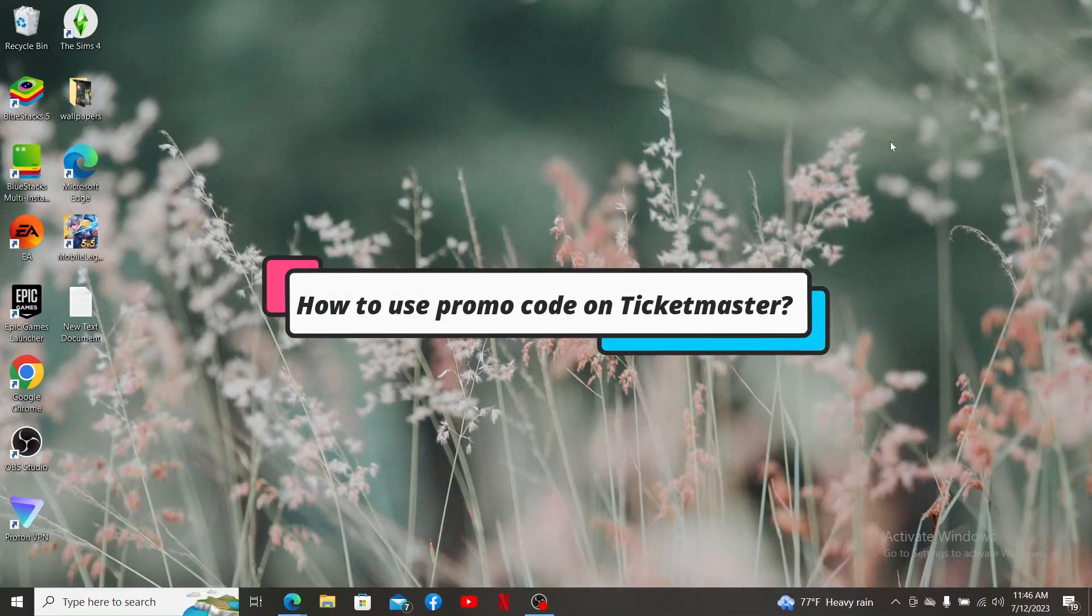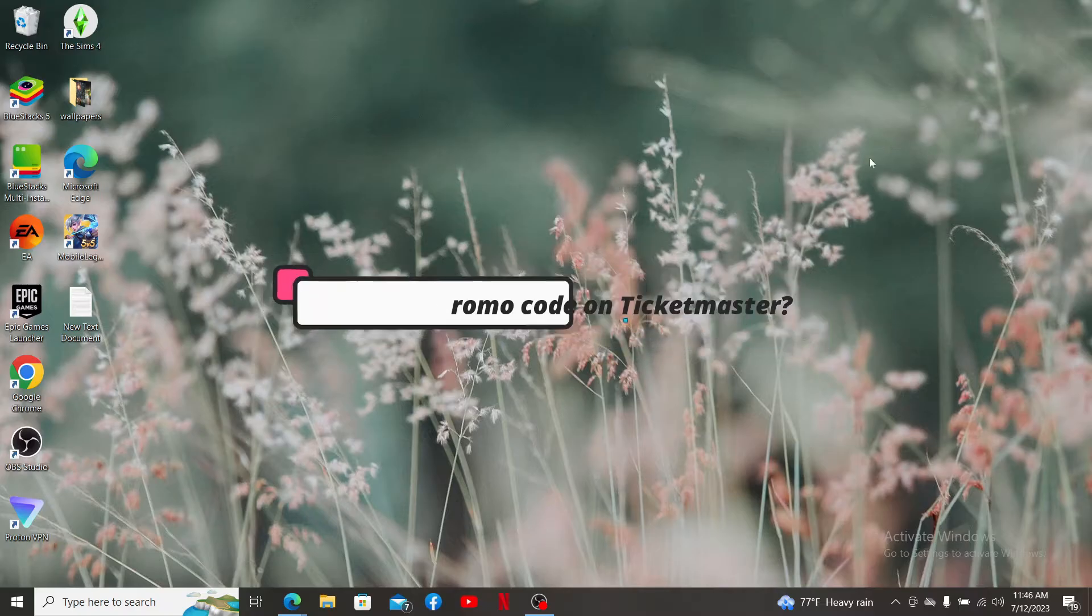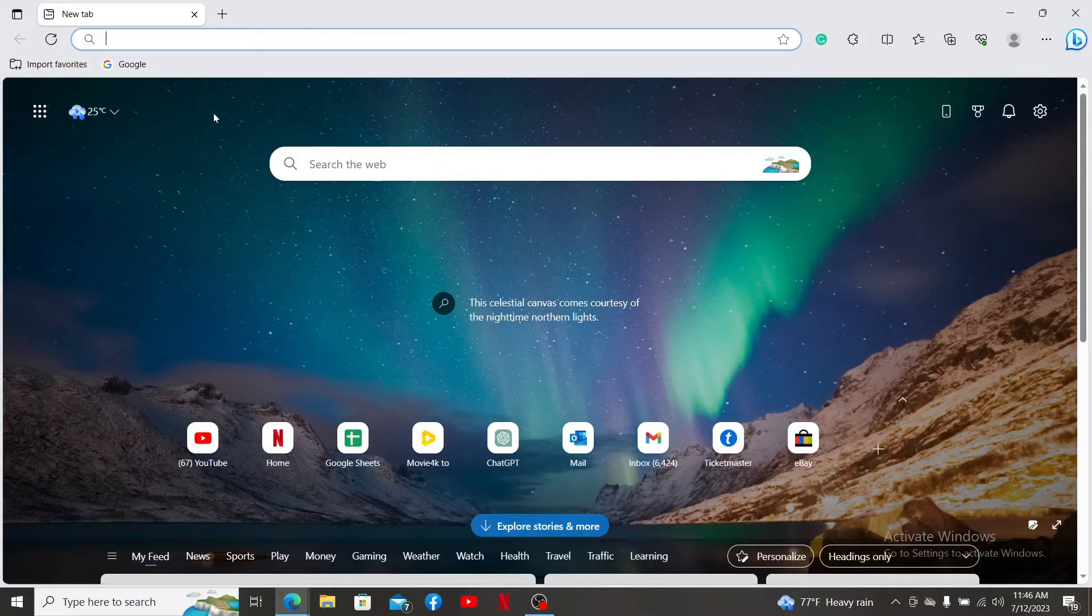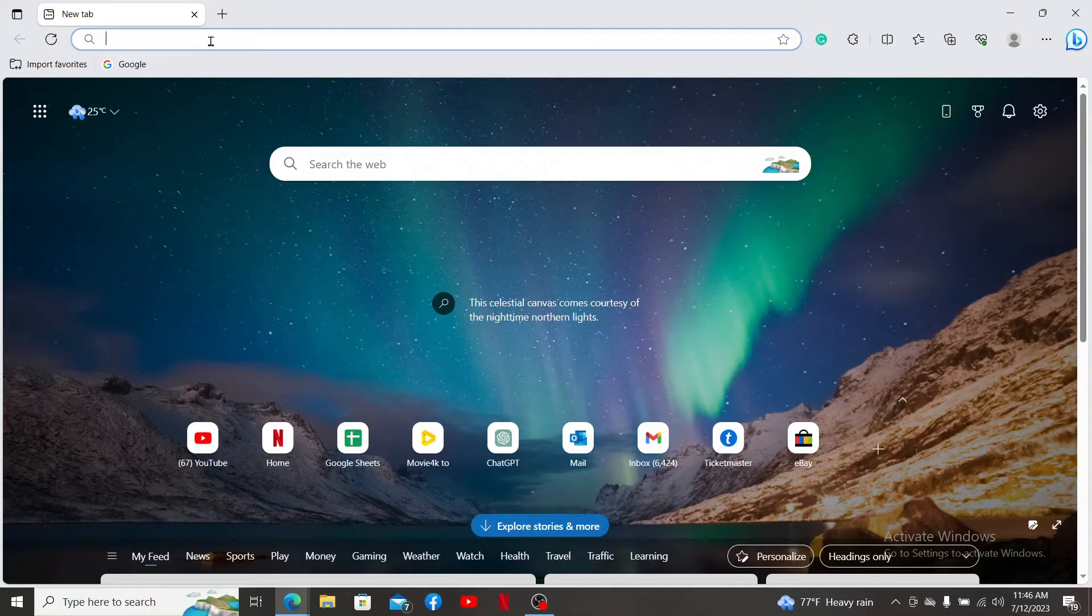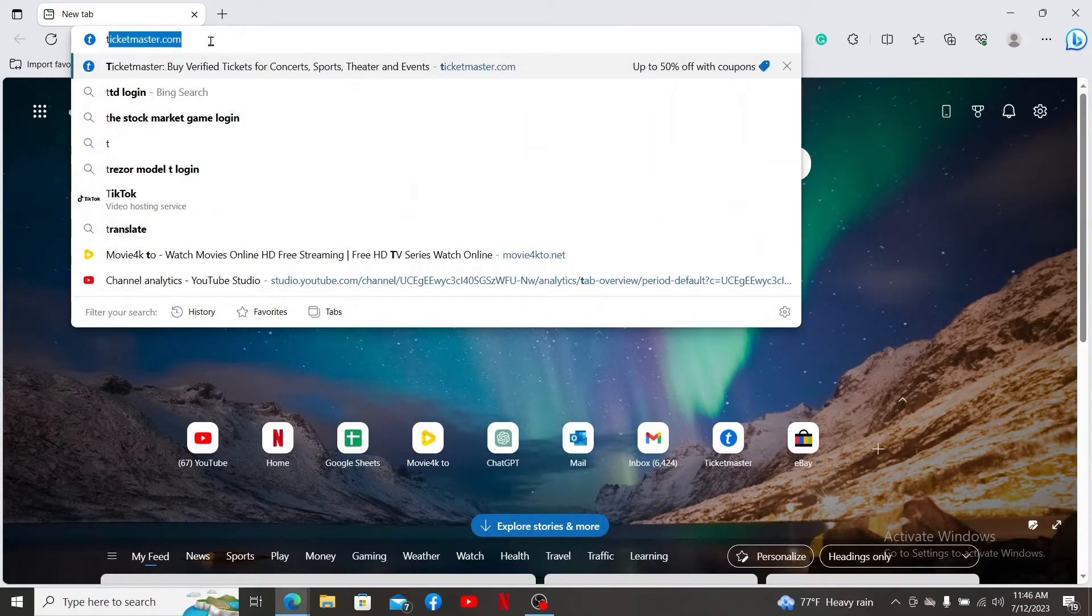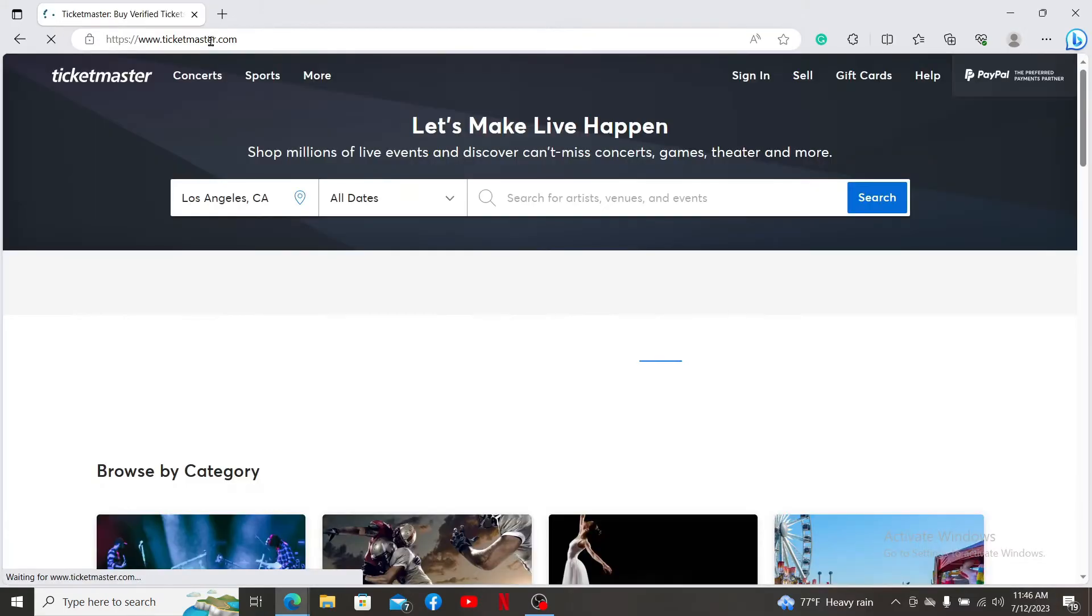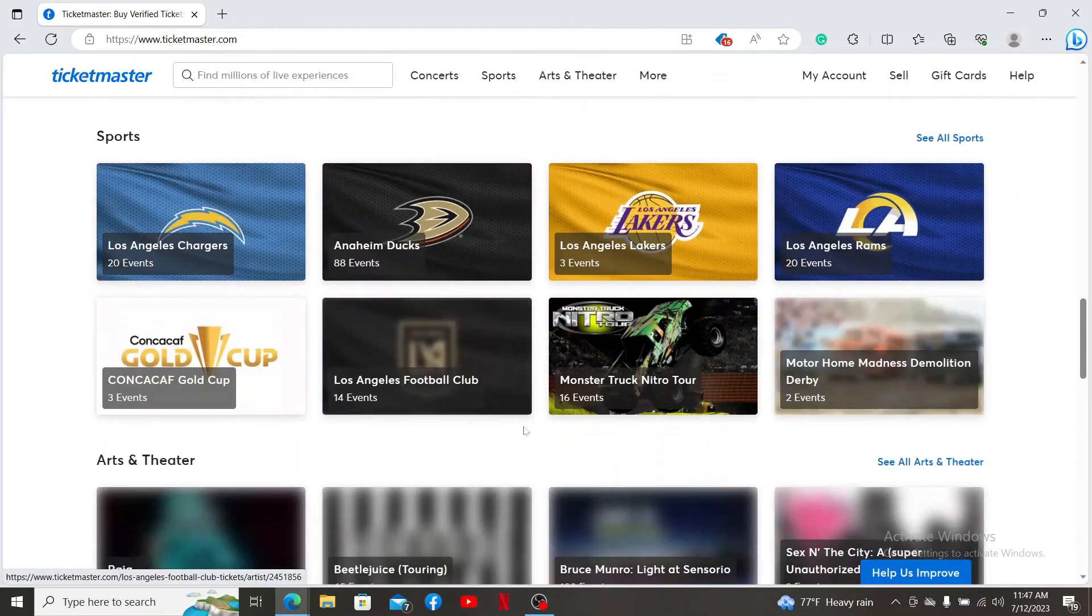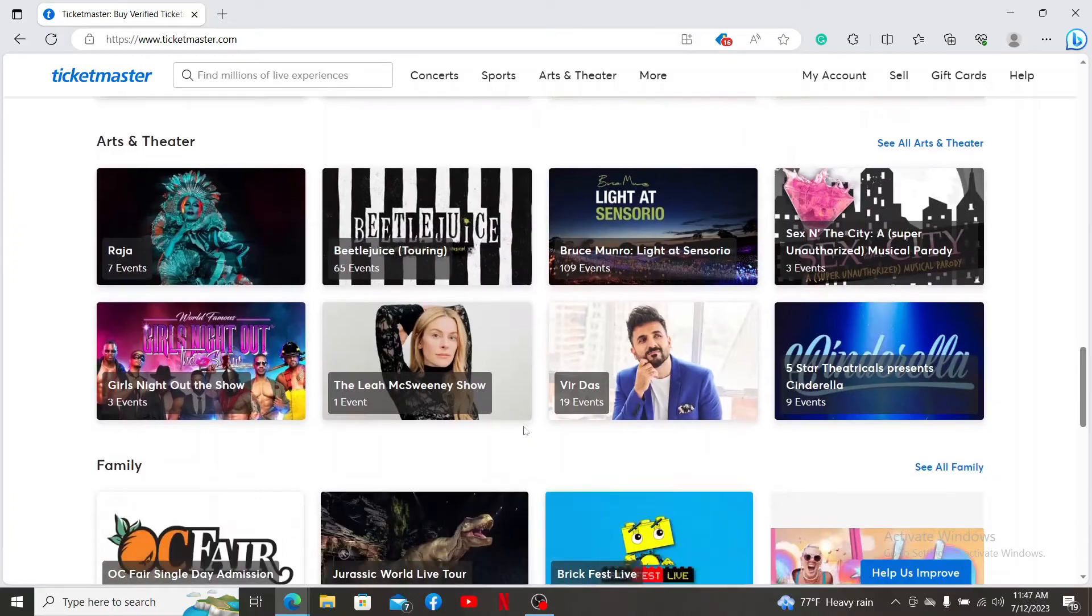How to use promo codes in Ticketmaster. First, open up a preferred web browser or your Ticketmaster application and log into your Ticketmaster account like you normally do. After you're logged in, go ahead and select the tickets you'd like to purchase.